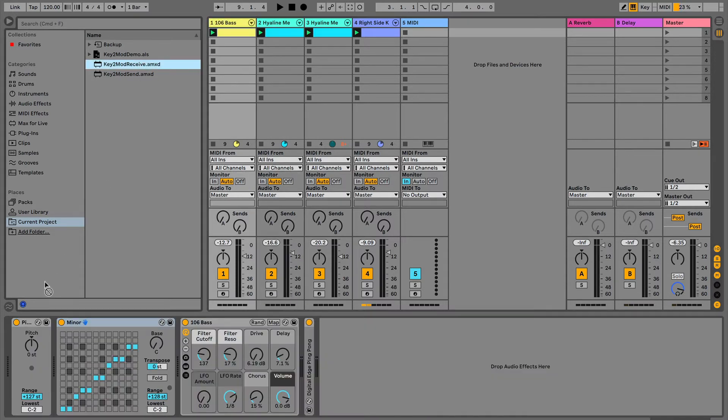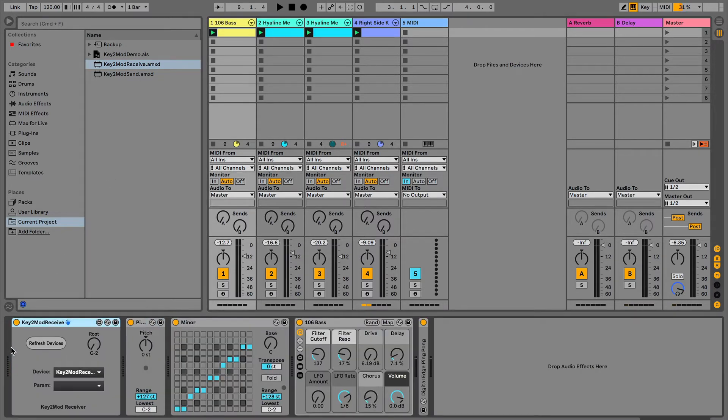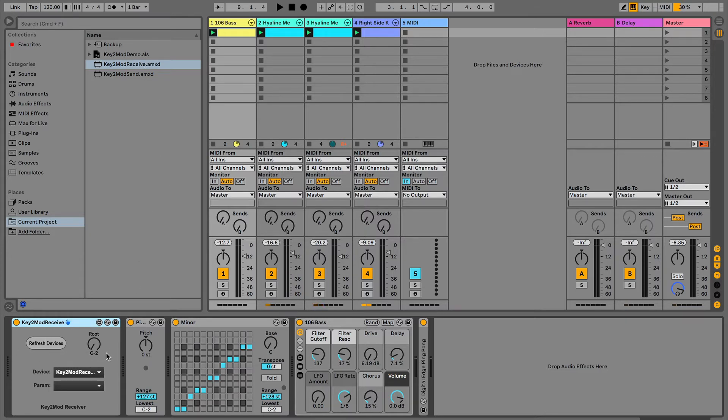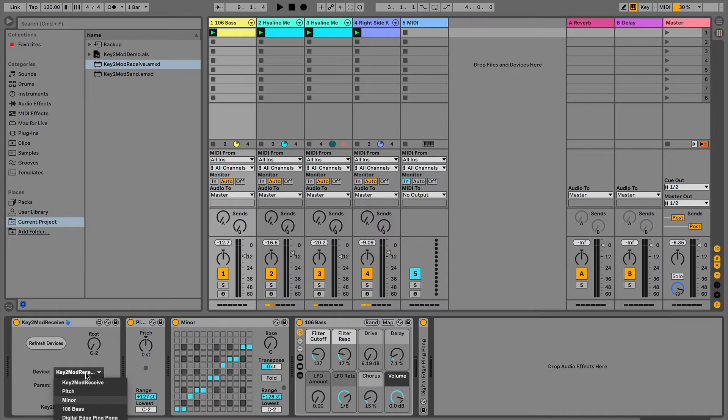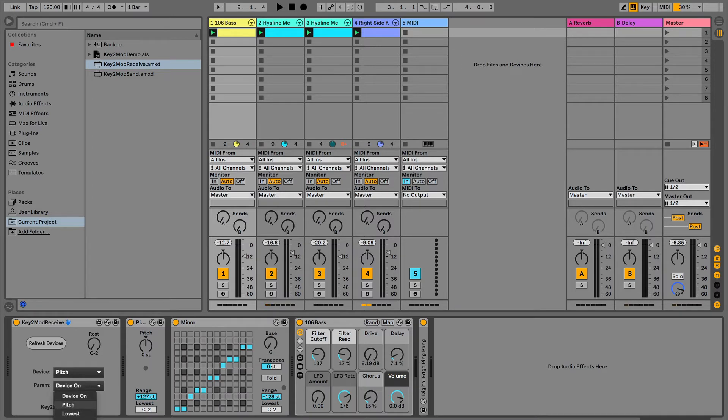Not a big deal. Just keep them outside any rack that you're going to put them in. When you drop this receiver device in, it's going to have a few controls. You'll want to click the refresh device button, and then you're going to select the device that you want to modulate. In this case, we're going to be modulating the pitch device. That's this one. And which parameter? Well, we're going to modulate the pitch parameter.